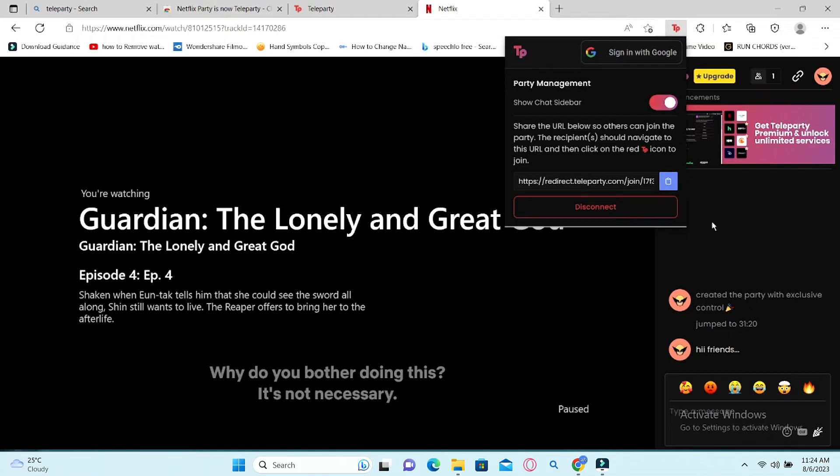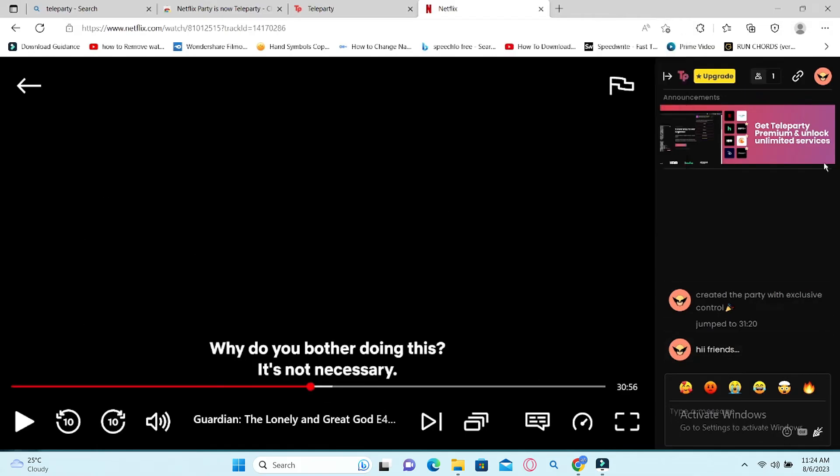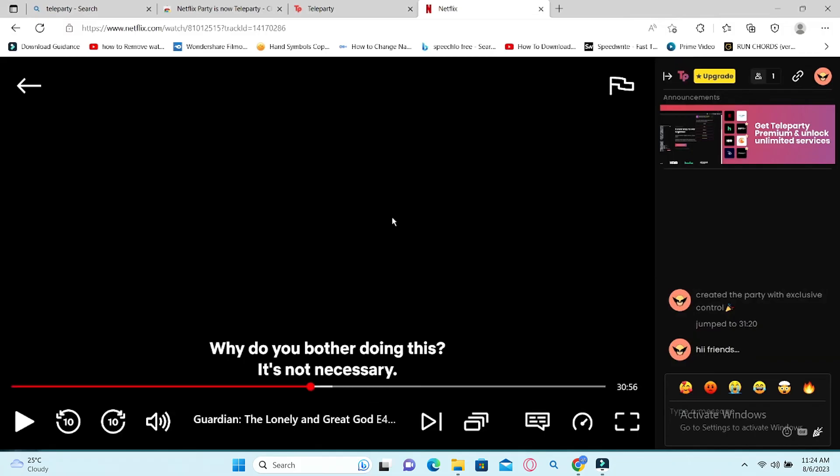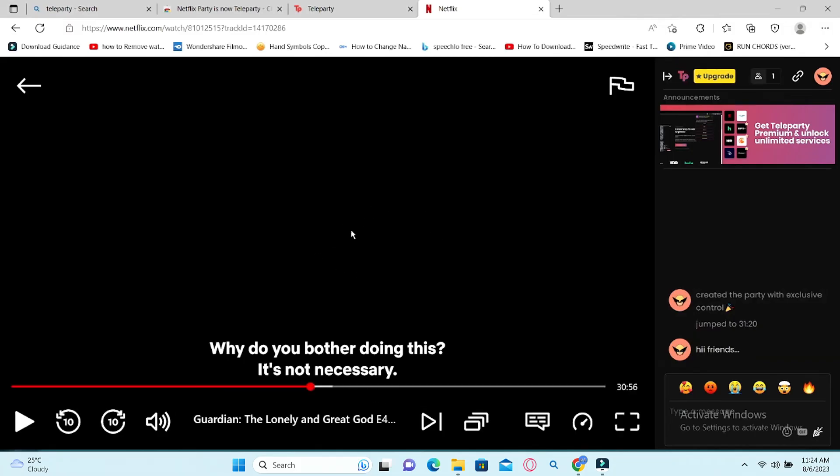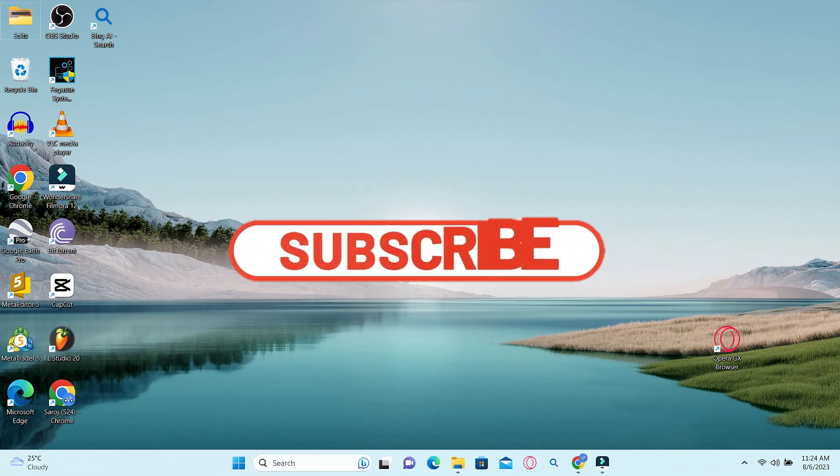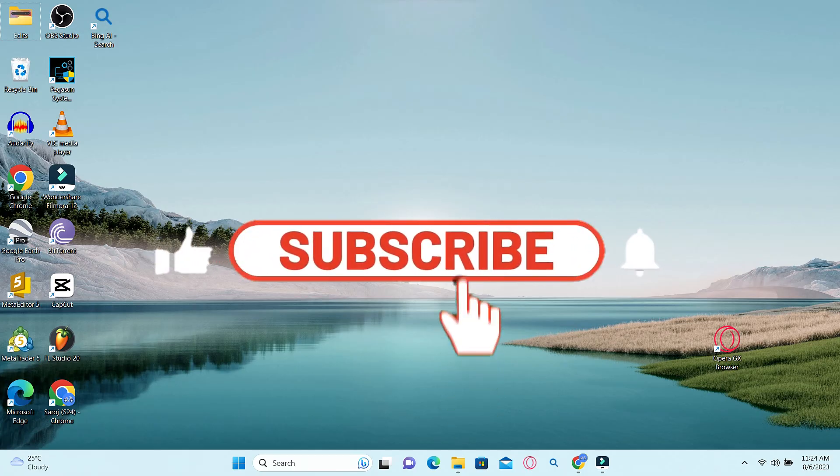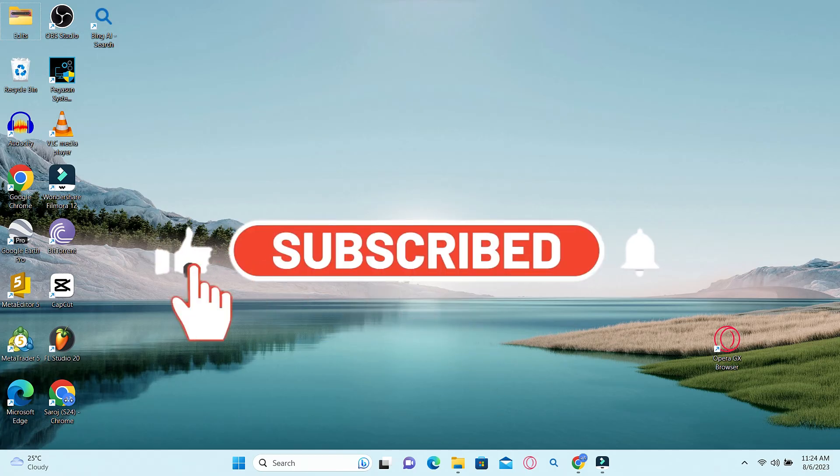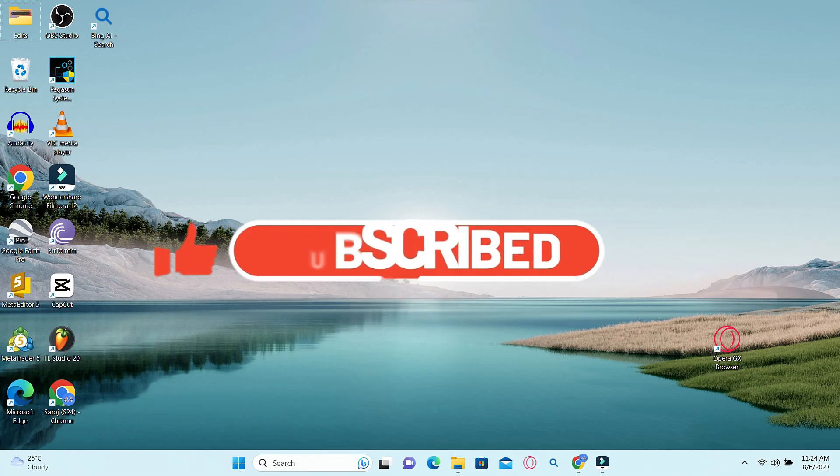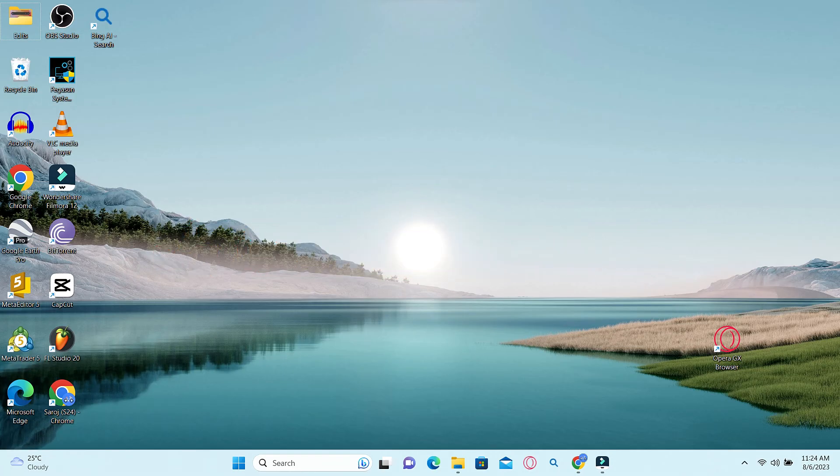And there you have it. That is how easy it is to watch Netflix together with your friends. If you find this video helpful, make sure you hit that like button and subscribe to our channel if you haven't done so already. Also ring that notification bell to never miss another update from us. Thank you for watching and I will see you again in the next video.